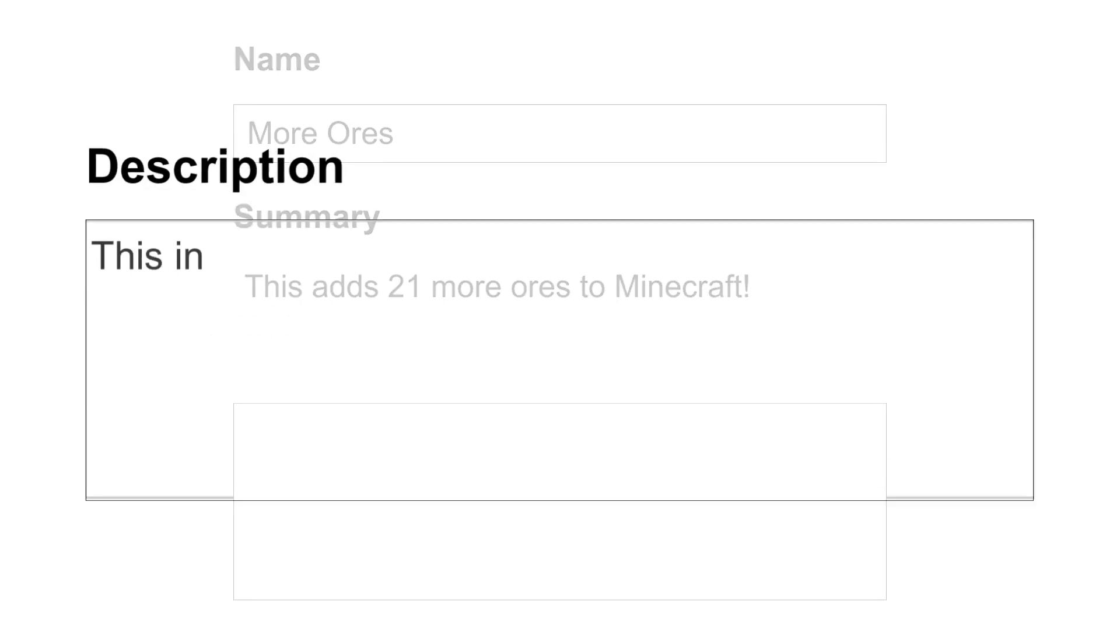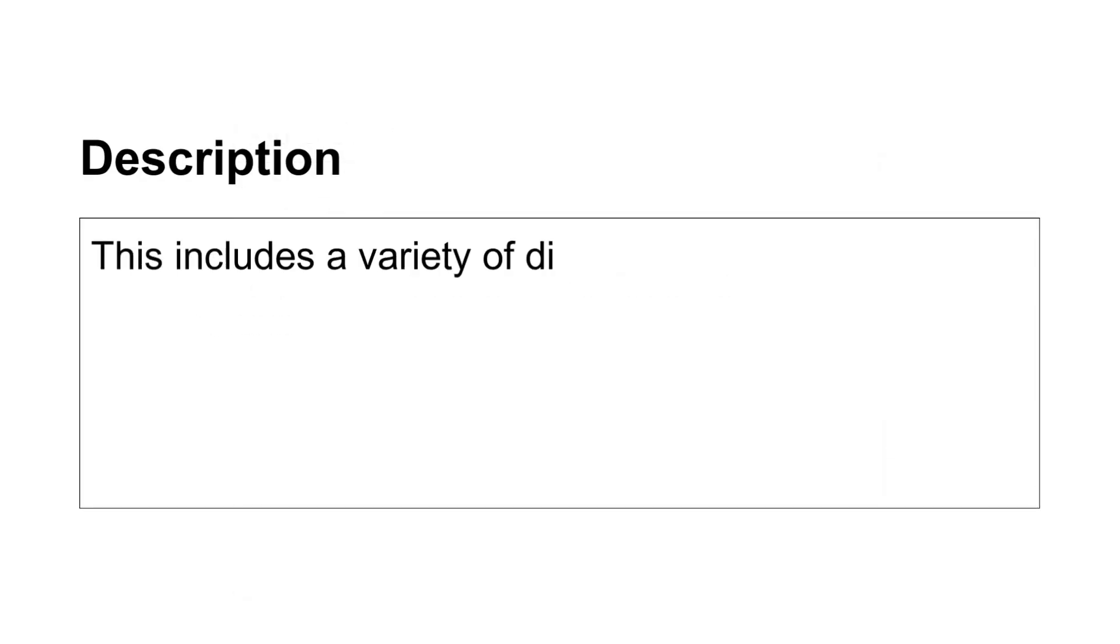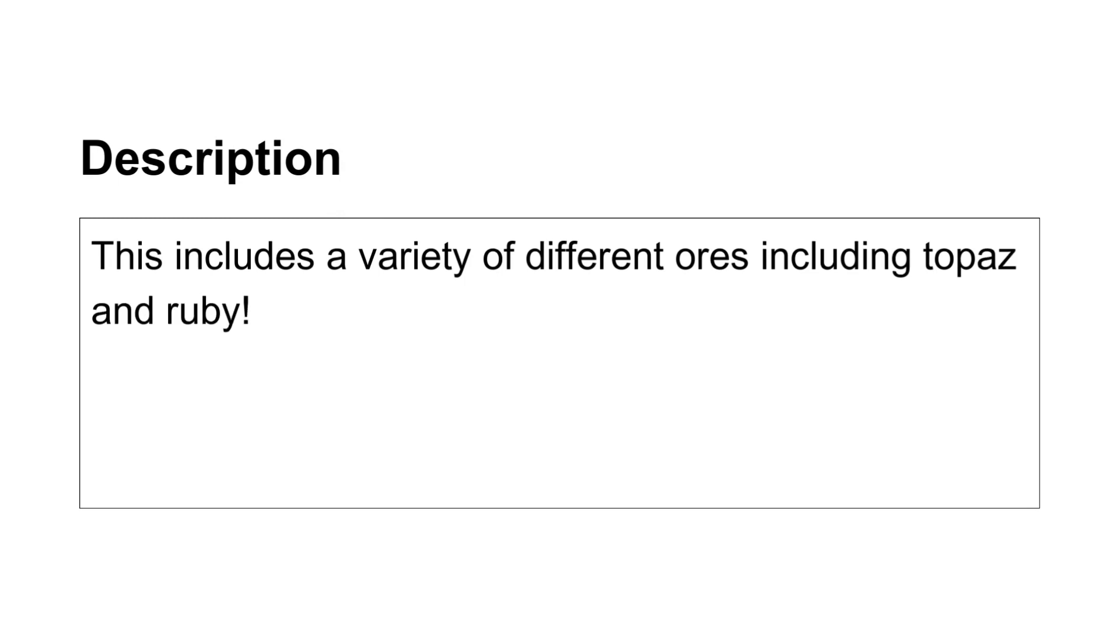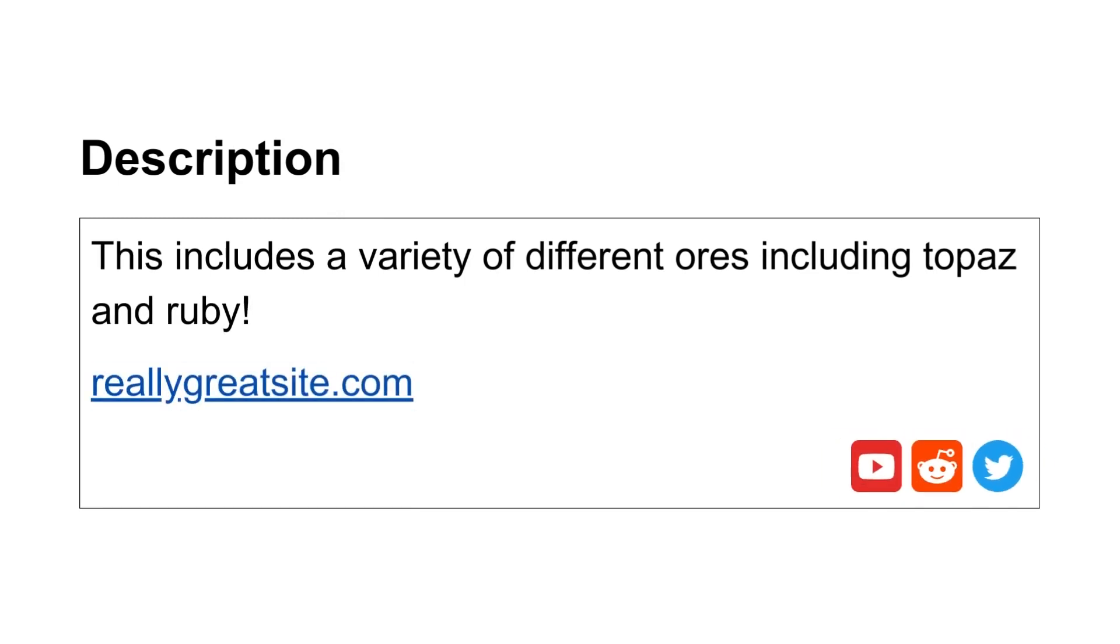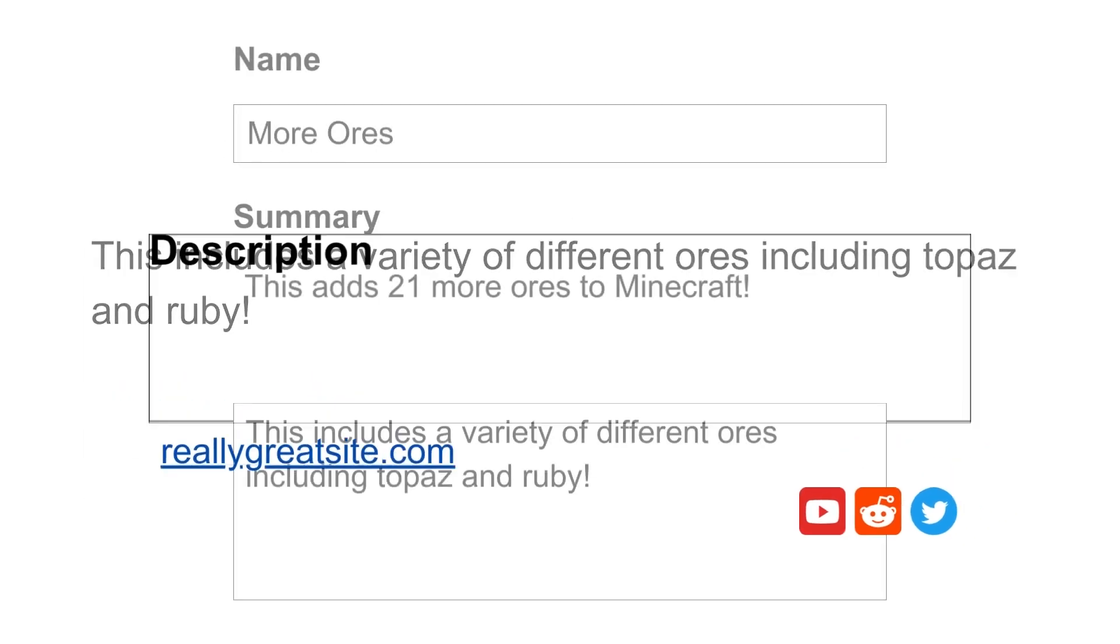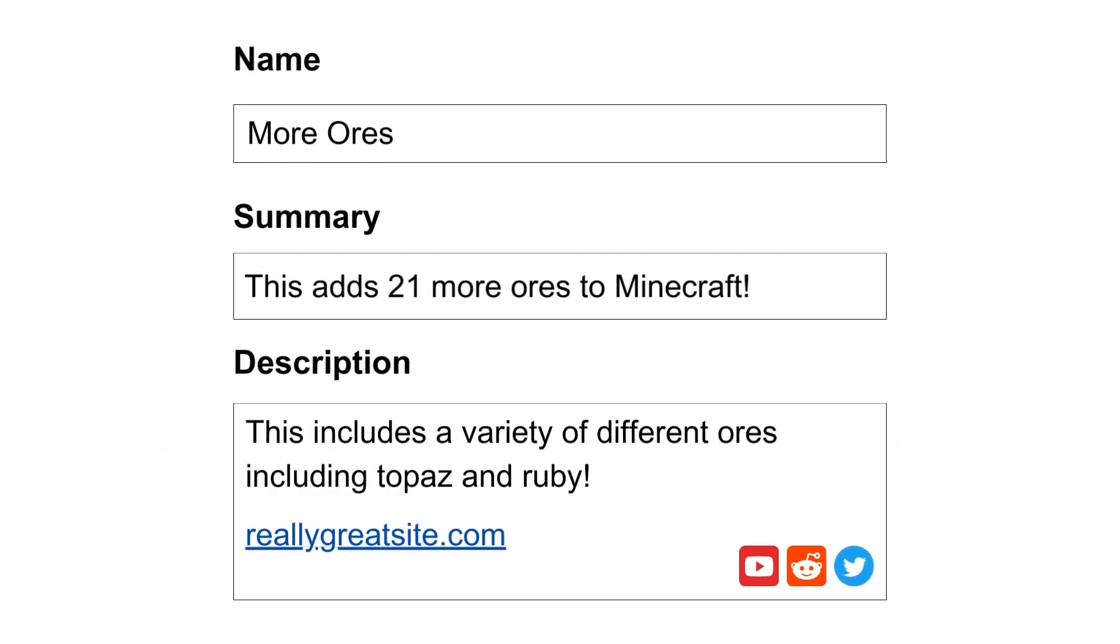Now let's focus on the description. This is where you tell the story behind your creation. What makes it unique? What experience does it provide? You can embed images and videos, mention notable mods, and even include links to your social media accounts or community. Feel free to add functional instructions for installing or running your mod as well.